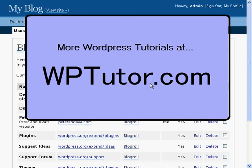Thanks for joining us for the Blog Roll Management Tutorial brought to you by WPTutor.com. Head on over to WPTutor.com for a whole bunch more tutorials to help you out with getting started with WordPress.